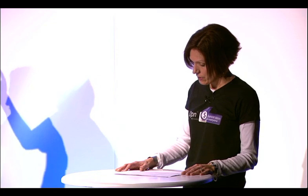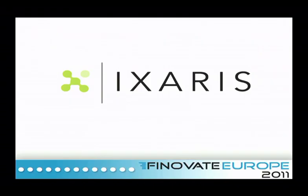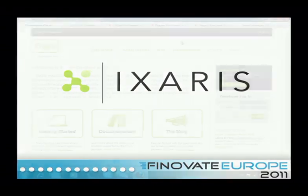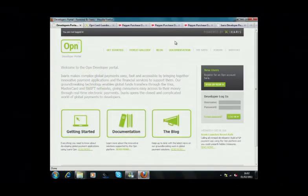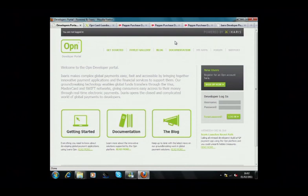The solution is delivered through our payment application platform, Open. Open is a payment application platform that opens up access to global payment networks like Visa, MasterCard, and Swift to businesses, developers, and entrepreneurs.